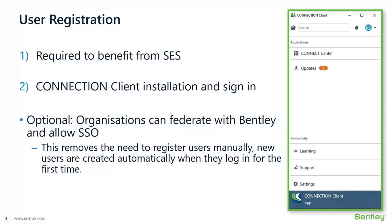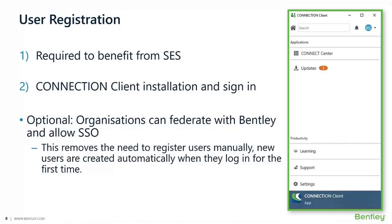This is your credential to access anything inside of Bentley, both as a general user of the software or as an administrator. If you don't have CONNECTION Client active or signed in, you might not be able to access the licenses you want to, or your usage might not be tracked by your administrator. So it is fundamental to have that running every time you want to access any of the products. There is no charge to use the CONNECTION Client.